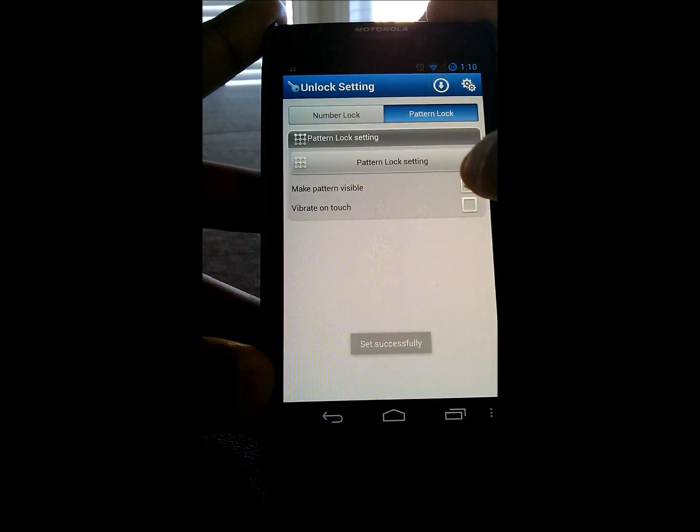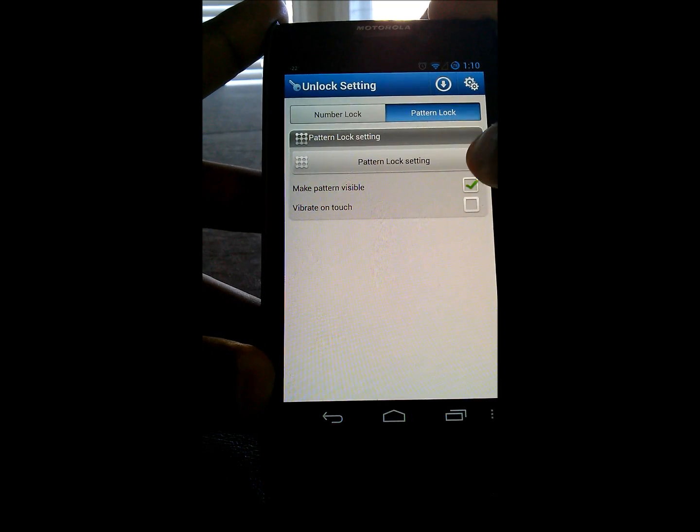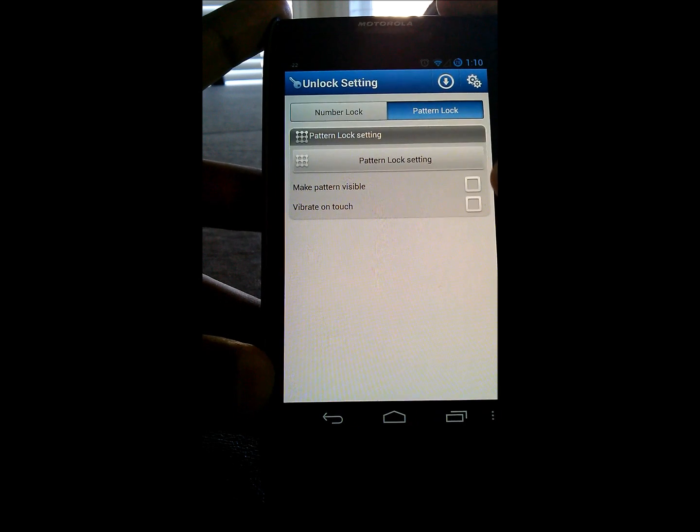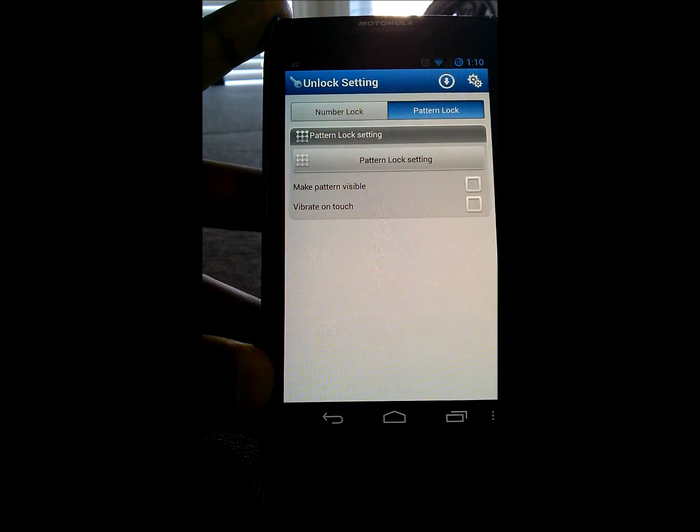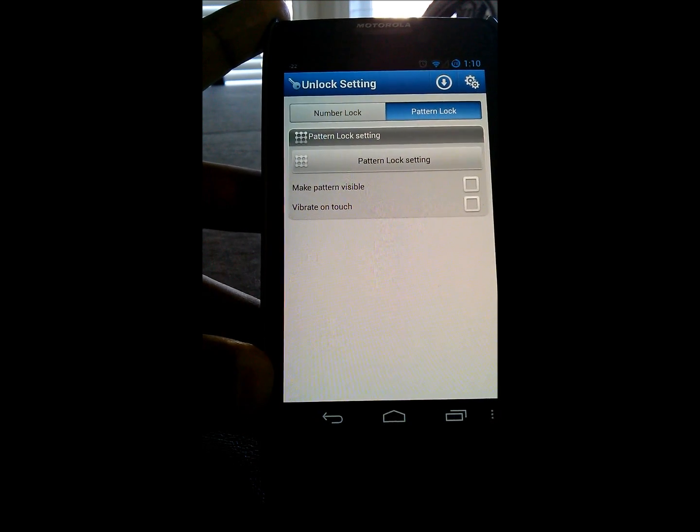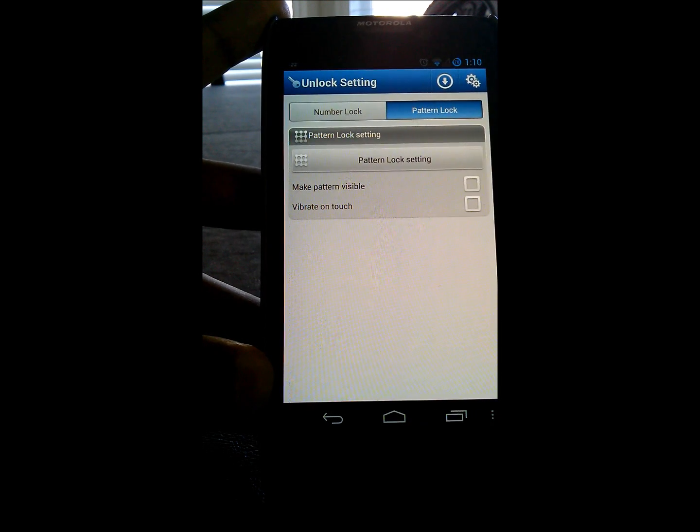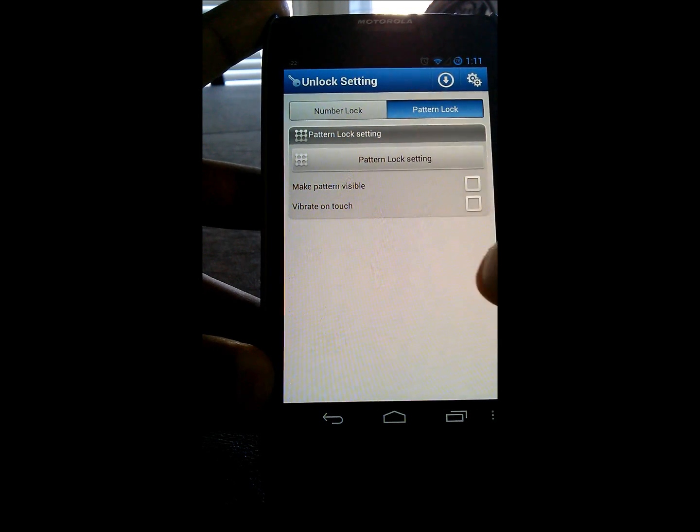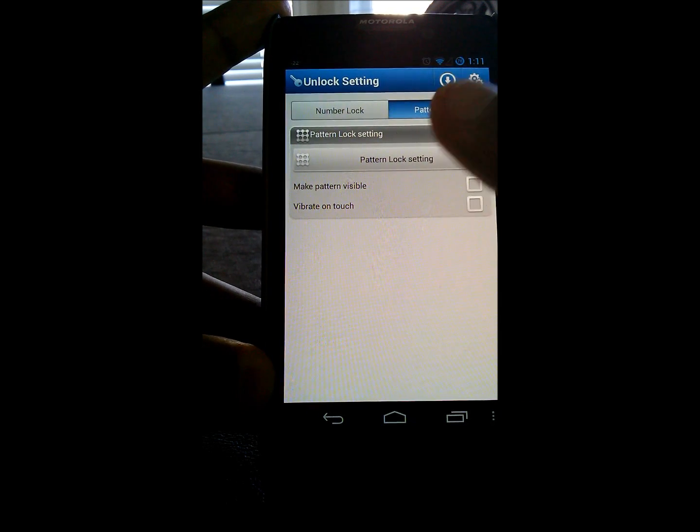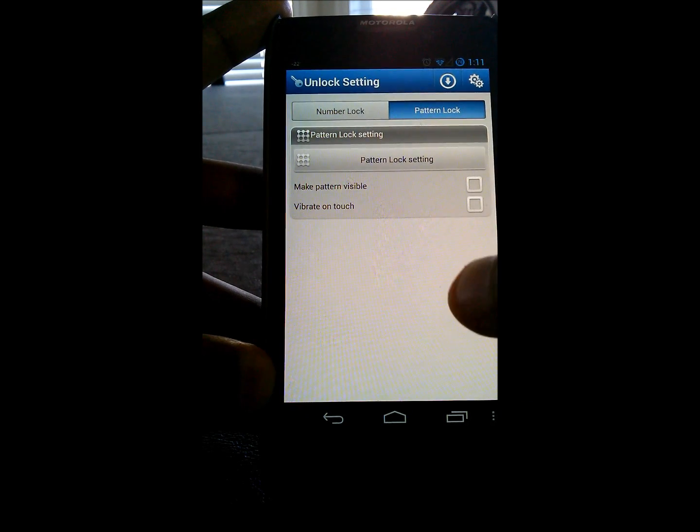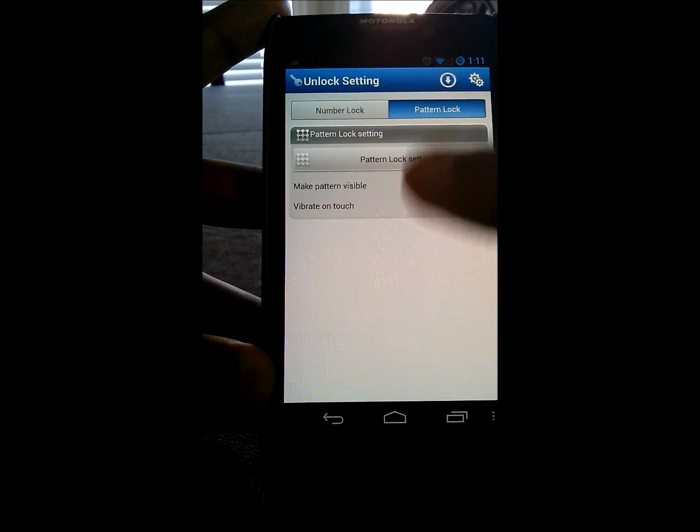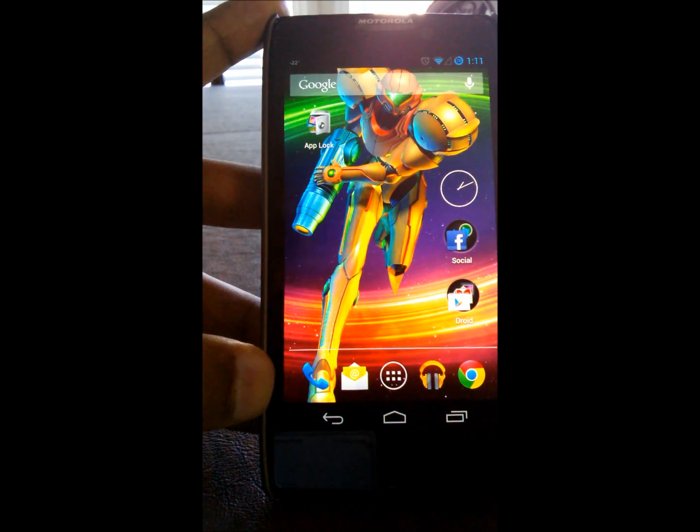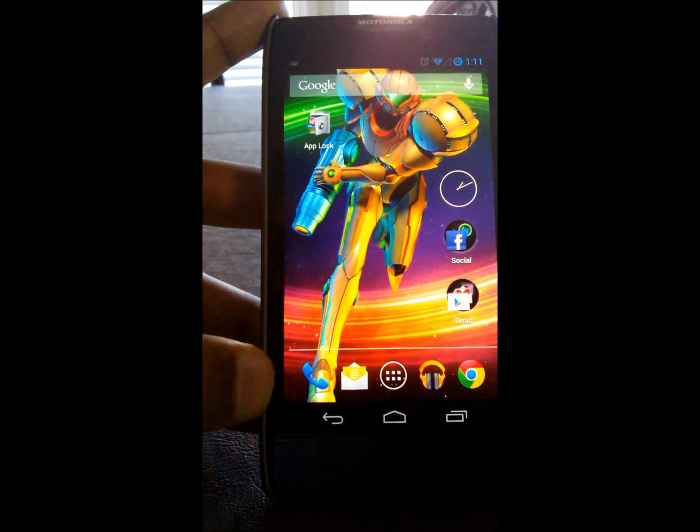And then right from there, after that, you can get into the settings and you can make the pattern invisible. So, that way, when you do use your pattern in public, it'll be hard to tell for people what sort of pattern and gesture motion that you put into the lock.